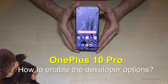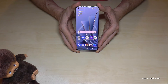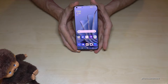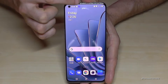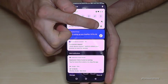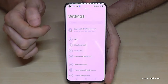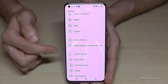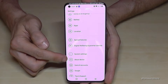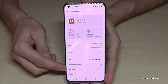Hello everybody. In this video I want to show you how you can enable the developer options on the OnePlus 10 Pro. For that we will need the Settings app, so just scroll down — right next to the camera — and you will find the symbol for Settings. Now we need to scroll down to the 'About Device' section.